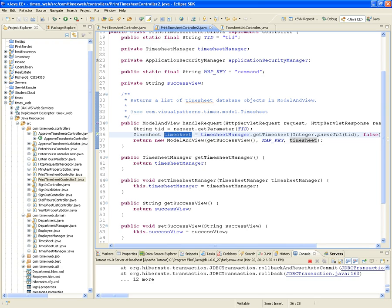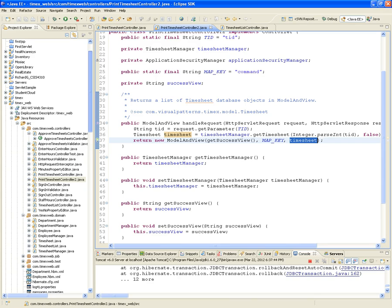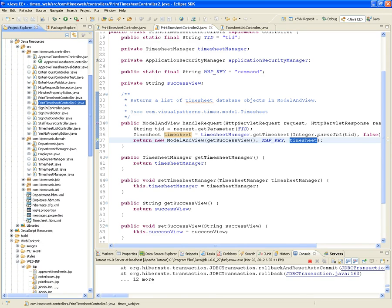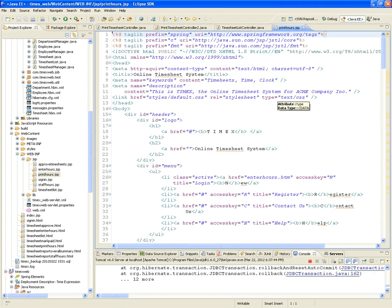We return a new ModelAndView with the success view indicated in the configuration file, and we're passing the command key — C-O-M-M-A-N-D — as the variable. The value for that variable is going to be the timesheet returned from the timesheet manager. Basically we're just going to tell the view, here it is, print hours — just show me that timesheet.